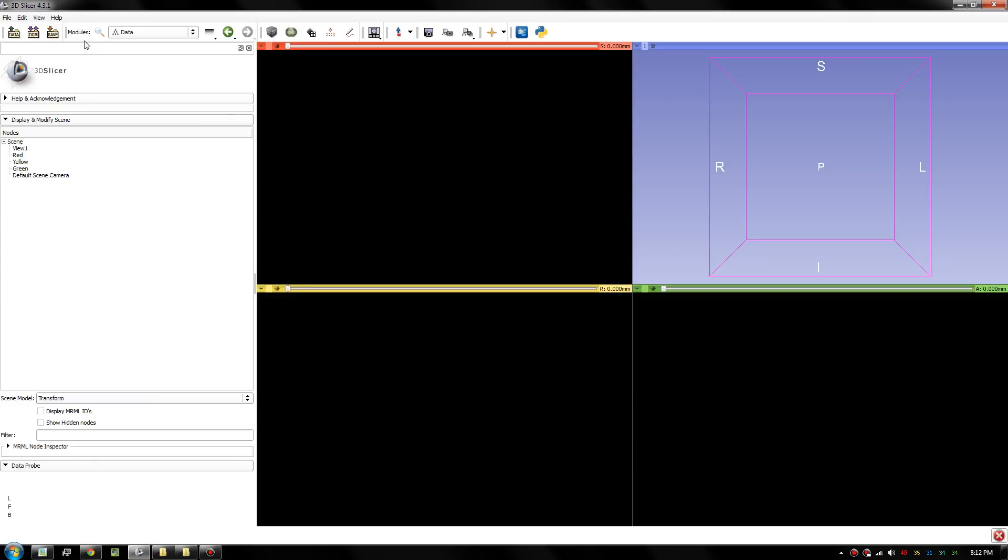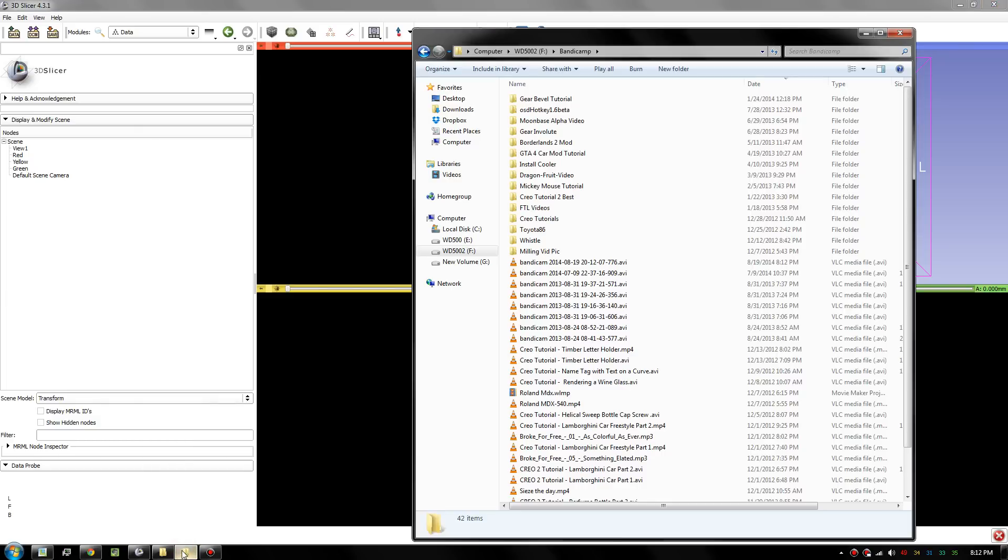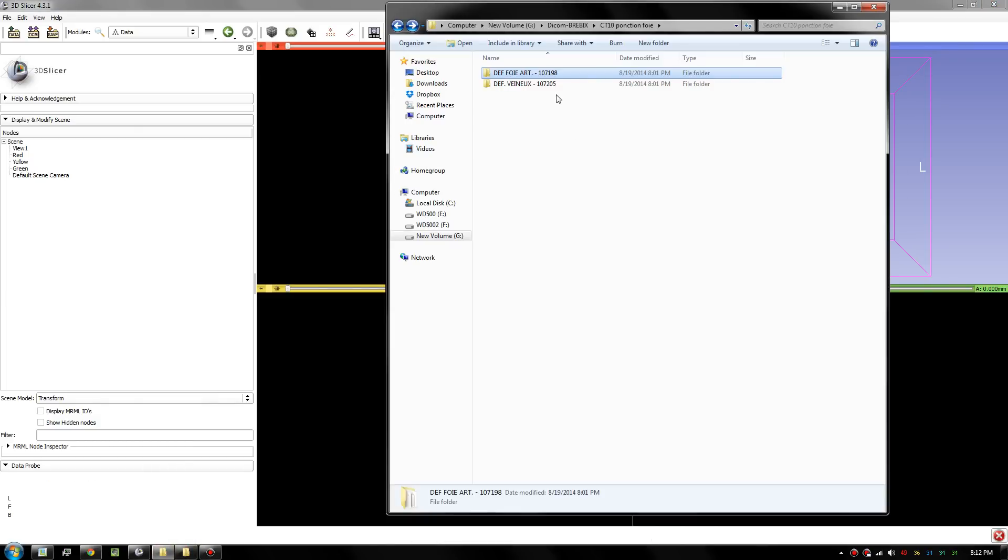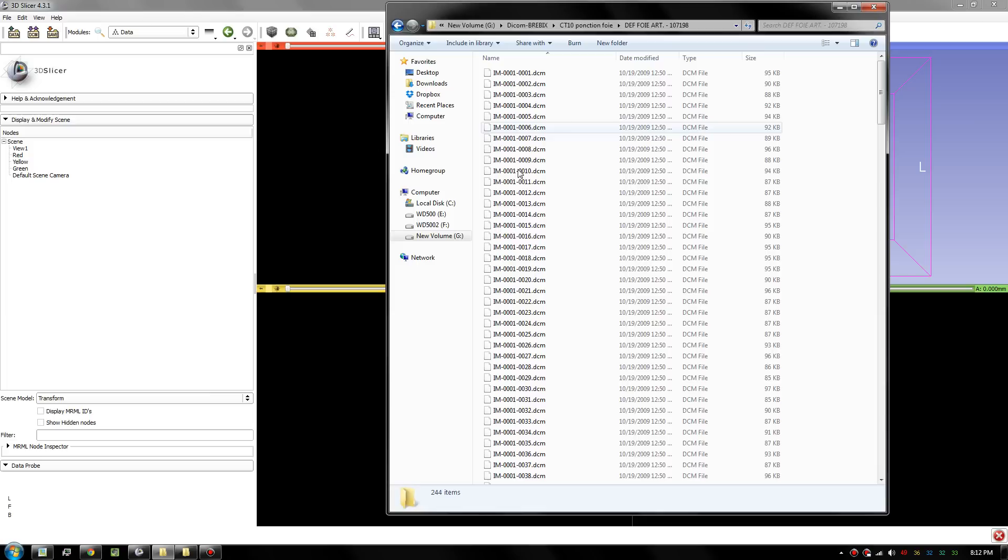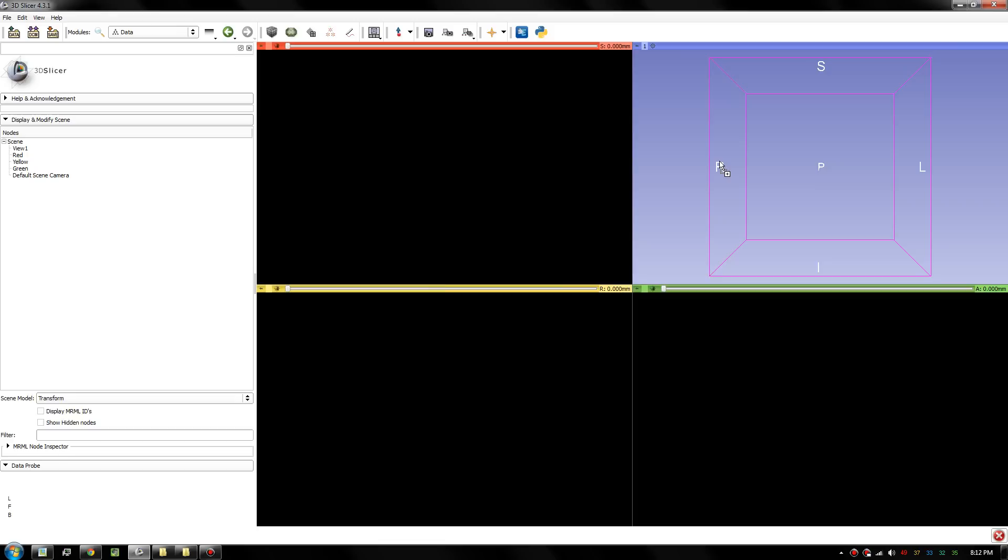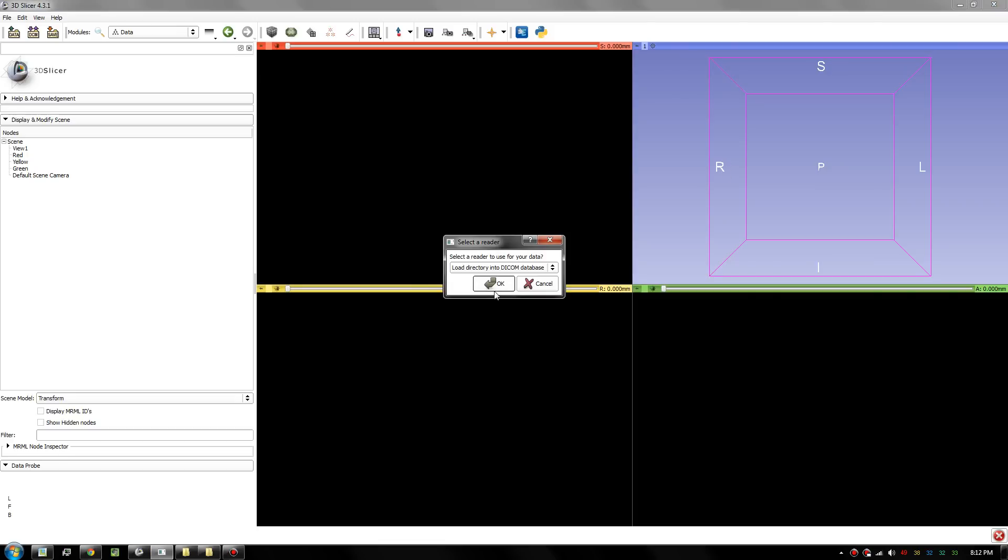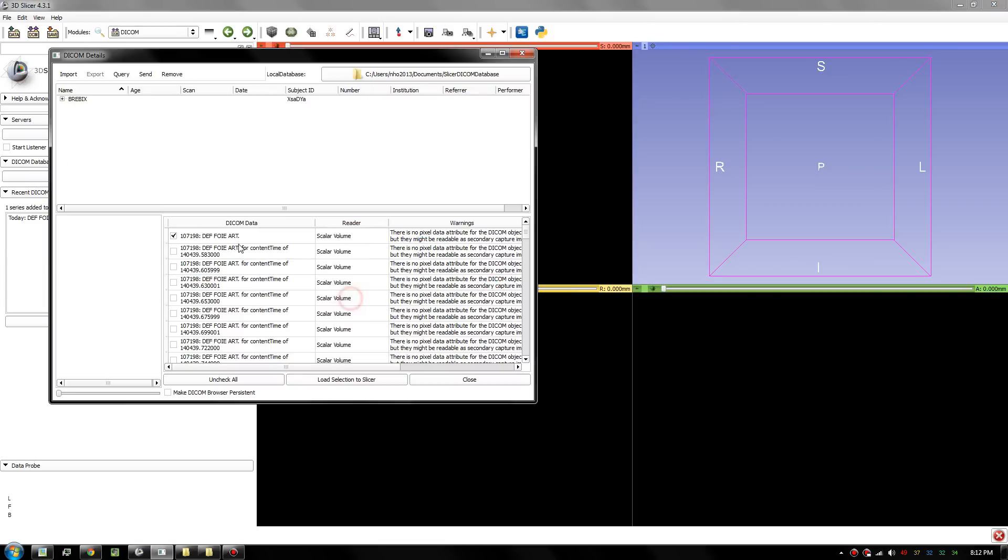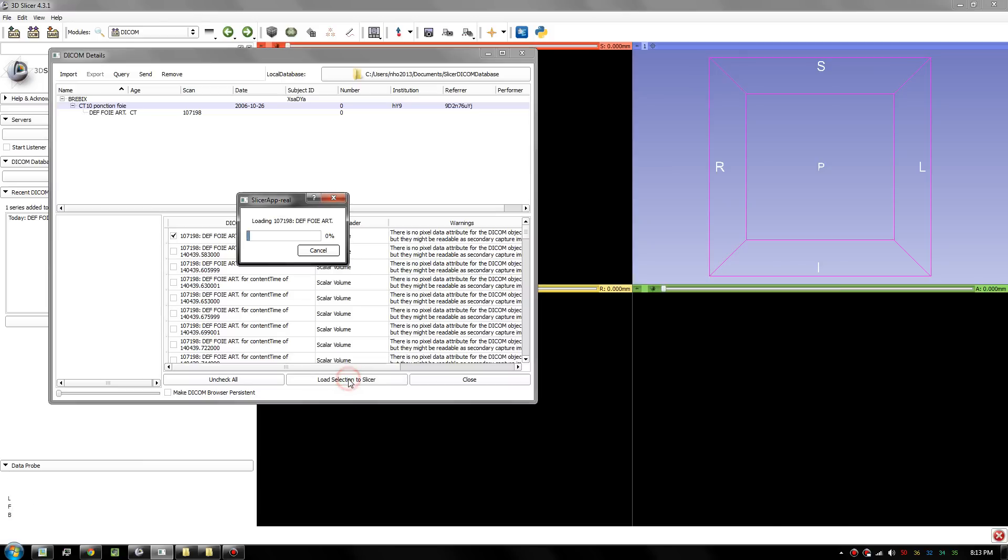We have this program called 3DSlicer and it can open DICOM files. DICOM files are scan slices of a person, an MRI scan, and you simply drag it into the software. Just open this up, select the data, and load the selection into the slicer.